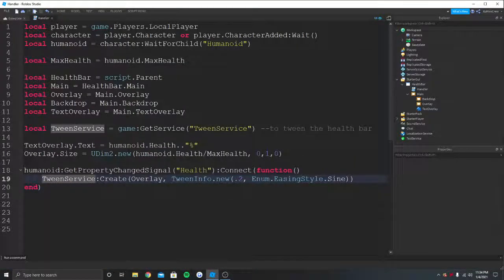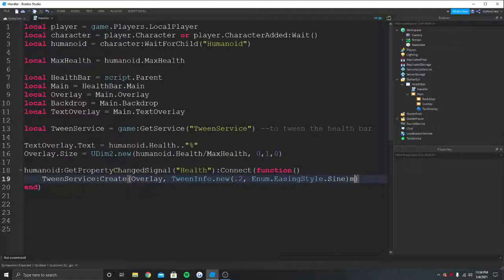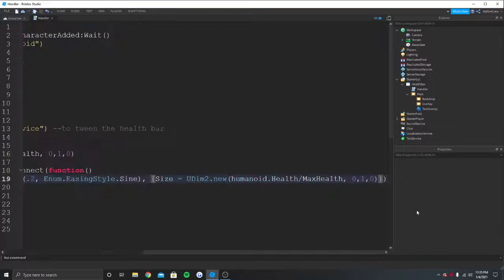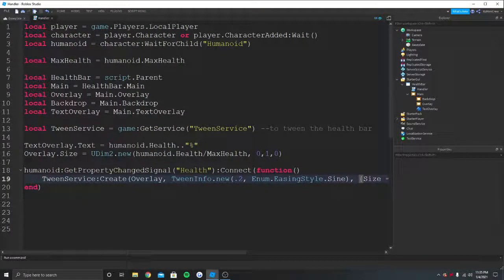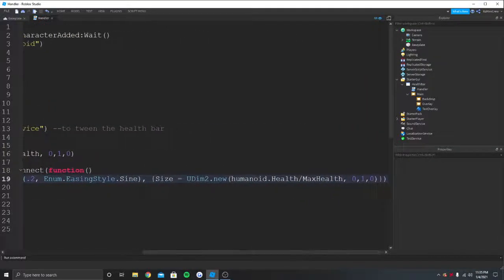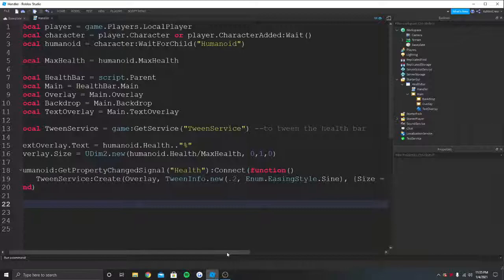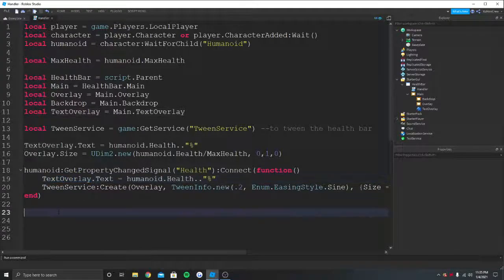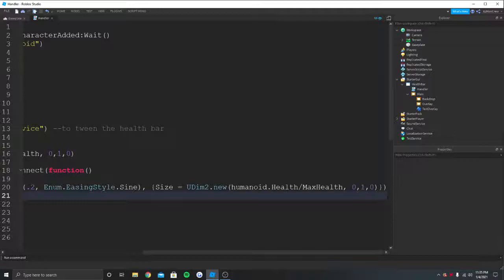Sorry, I just had an interference, but let's continue. After we set the easing style, that's all we should do in the TweenInfo. Now we go outside of the brackets and make a table — that's where we're going to change the size of the overlay to the health. It's basically going to be the same math as before: Size = UDim2.new(humanoid.Health / maxHealth, 0, 1, 0). We don't put overlay.Size because we already reference overlay earlier; we just change the properties inside this table. We also need to update the text overlay, so I can copy and paste that in here too. Make sure we call Play() at the end.